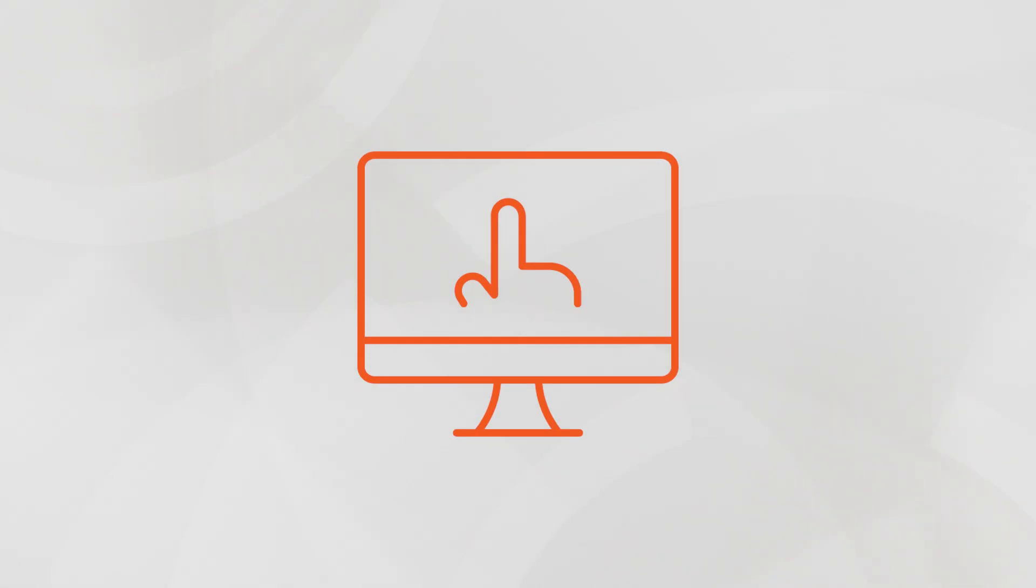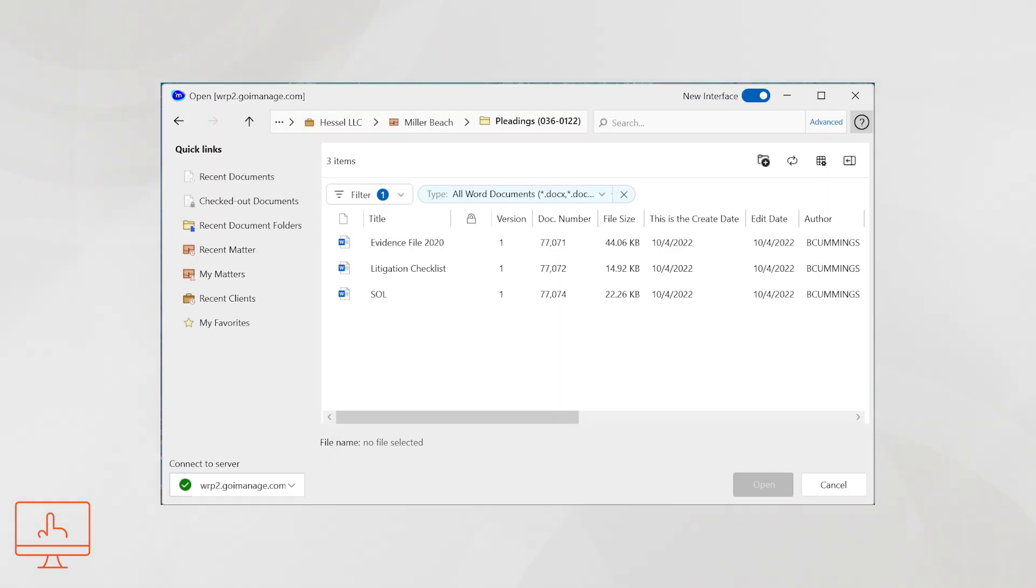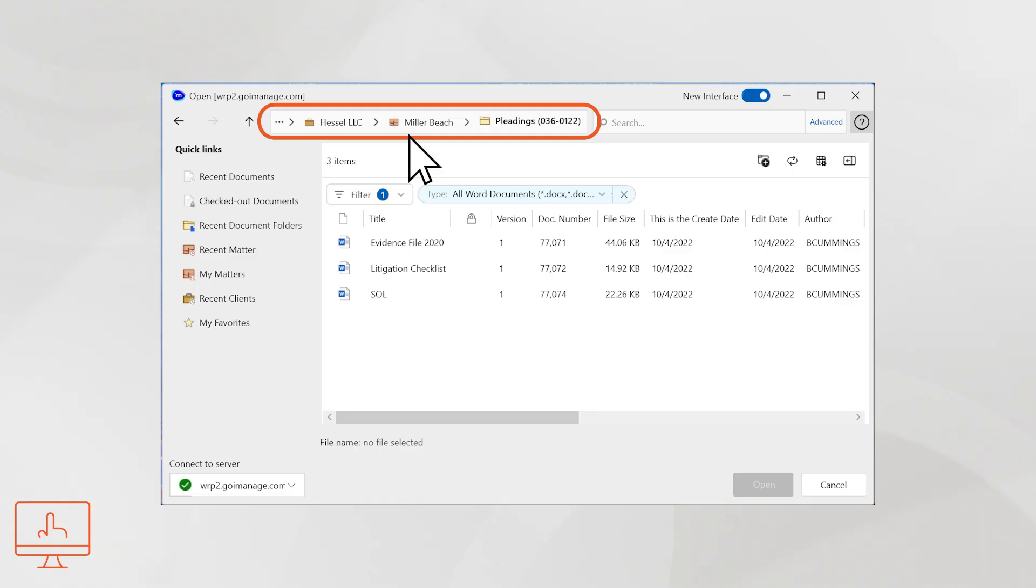New features include improved navigation. Quickly see and navigate within workspaces and folders using the breadcrumbs bar at the top of the dialog box. Locations in the breadcrumbs are also clickable.